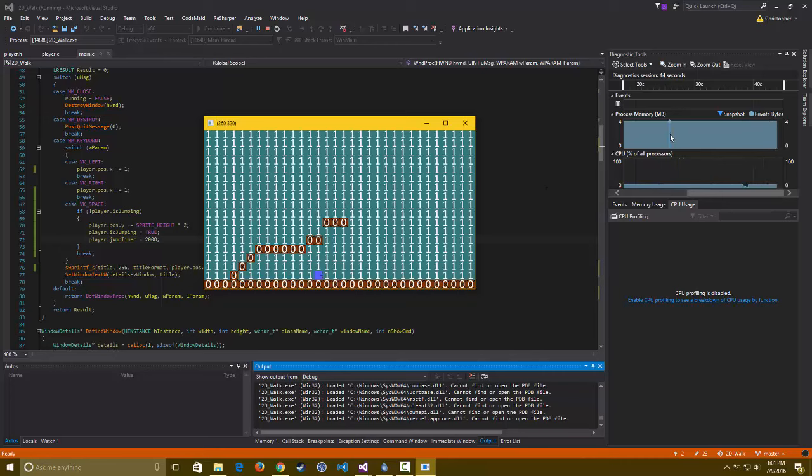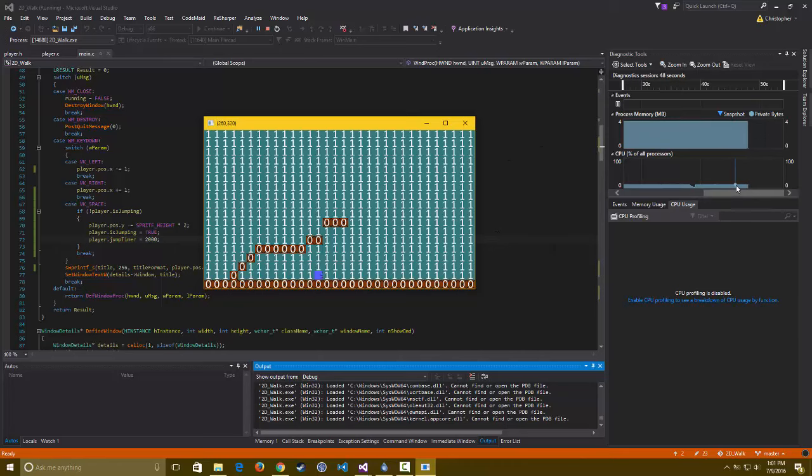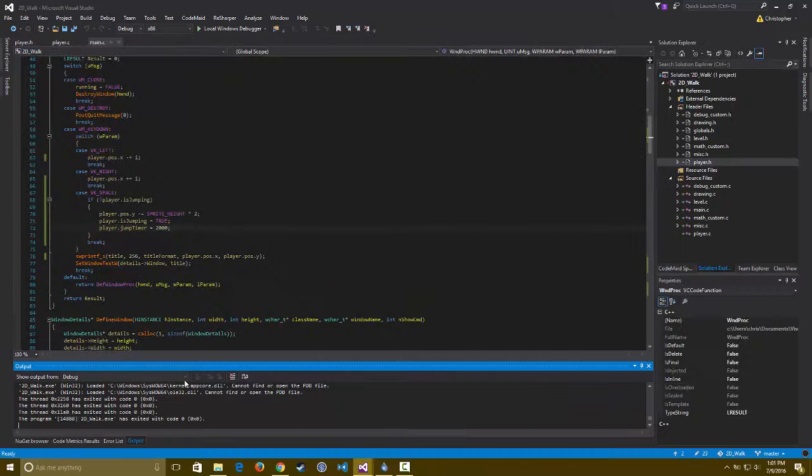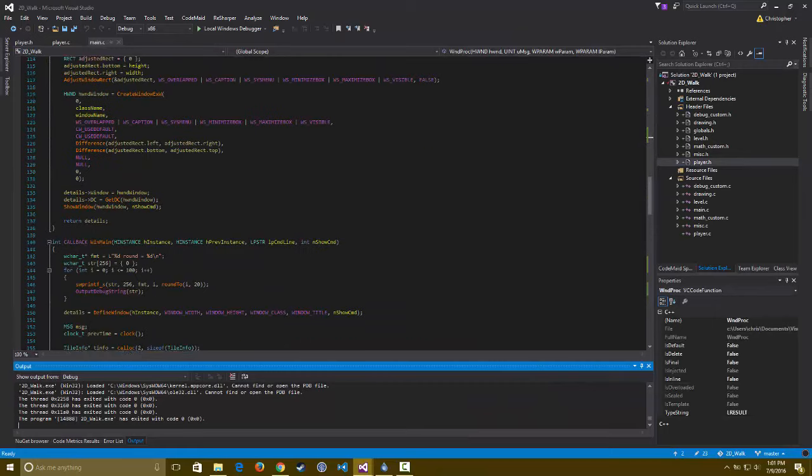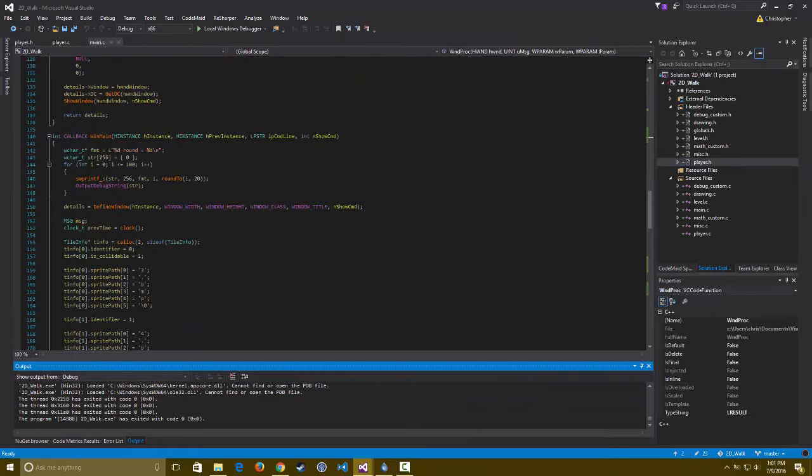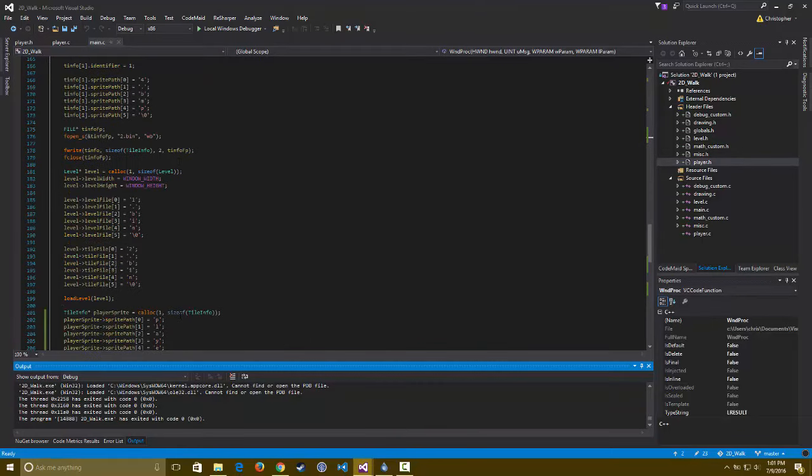Actually it doesn't use as much memory as I was thinking it would, but it does use a disgusting amount of CPU. About 13 percent. But that's what it's like for all of my projects that use windows.